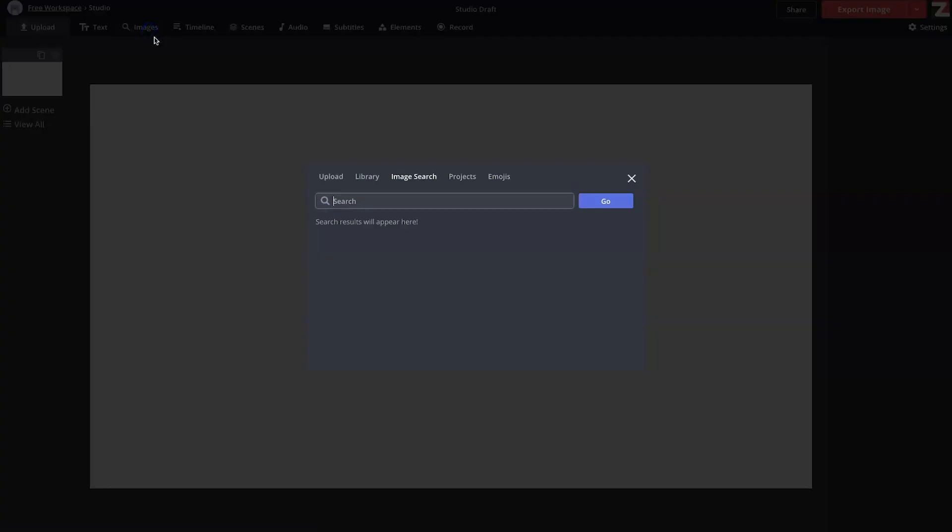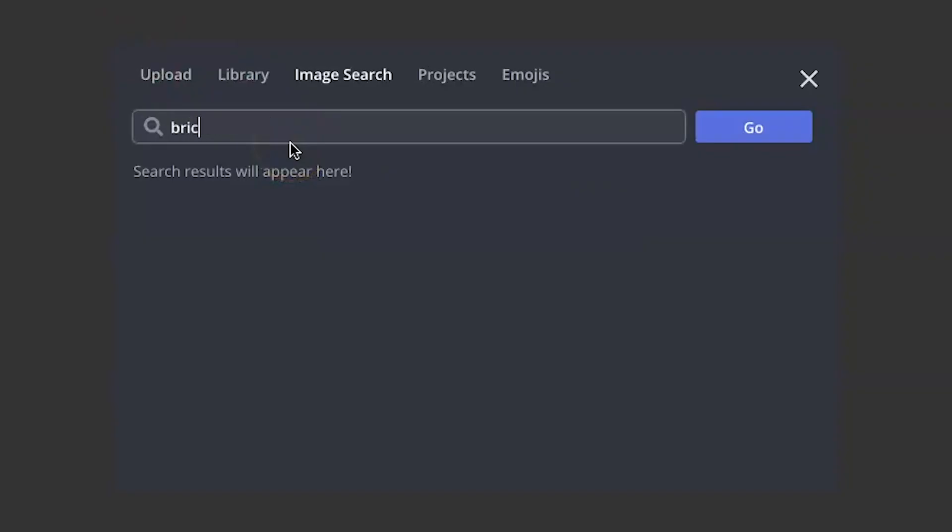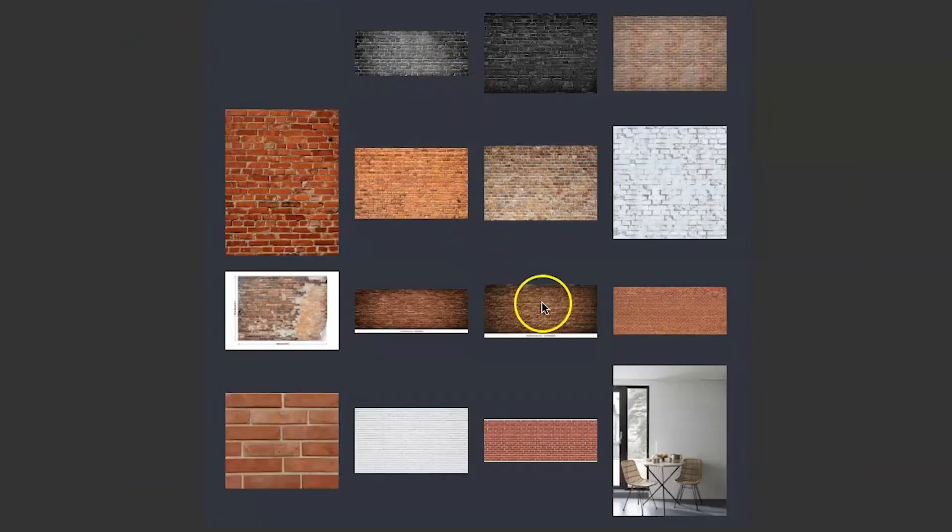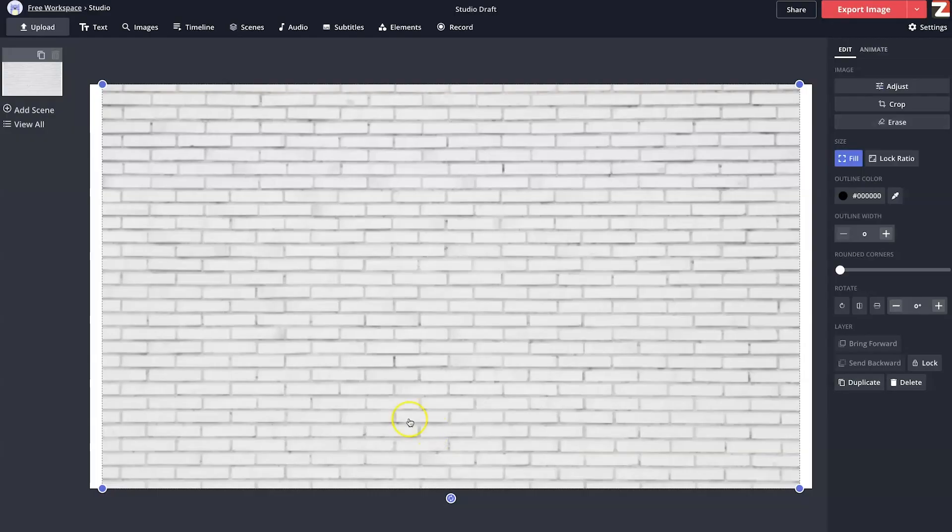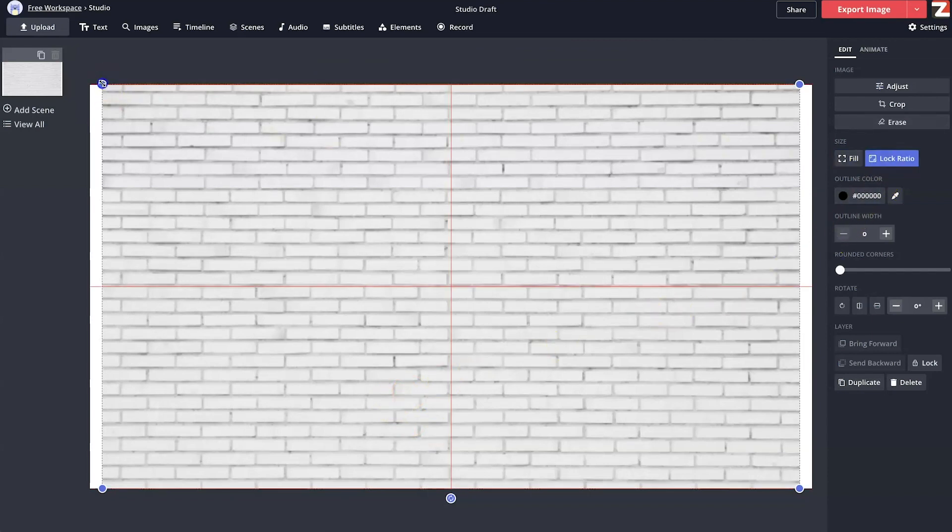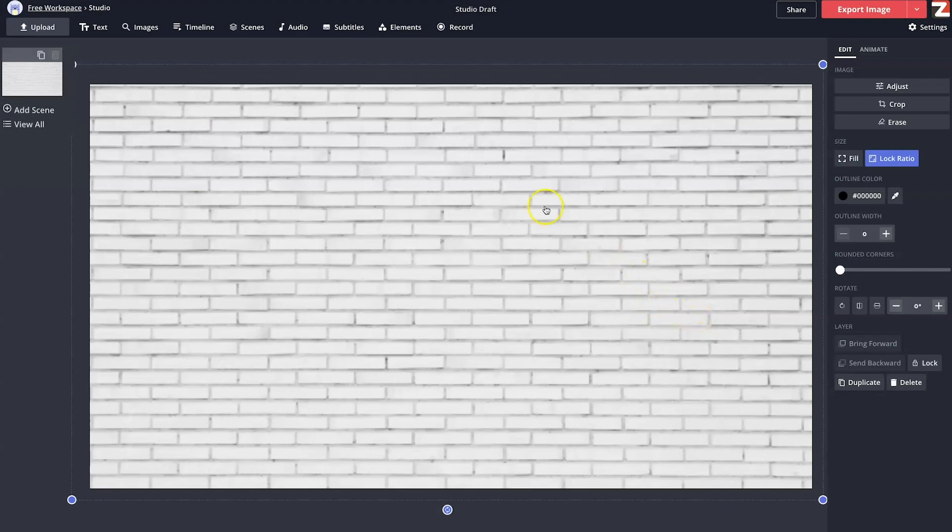Next, let's click up into Images and this time we'll search for Brick Wall and let's go with this one right here. With our new image selected, we'll click on Lock Ratio. Then, size the image to fill the screen.